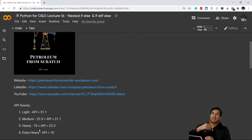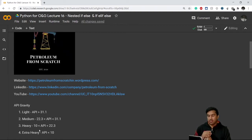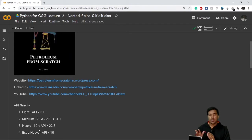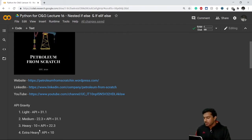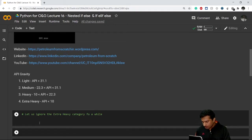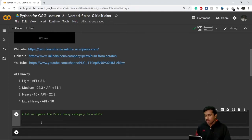We are asking a user to input an API gravity of crude oil, and we'll write code in such a way that whatever value of API gravity the user gives, it will automatically classify the oil as light, medium, or heavy. Let's ignore extra heavy oil for now and carry on with just the three categories: light, medium, and heavy.